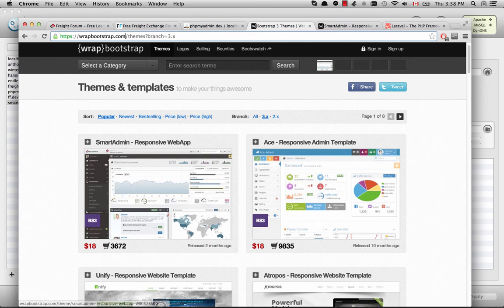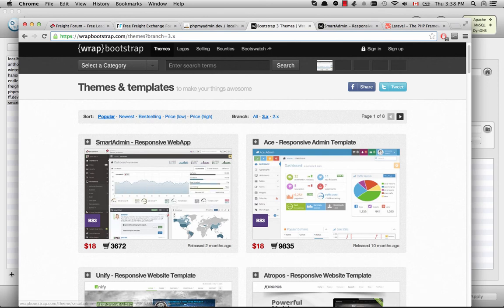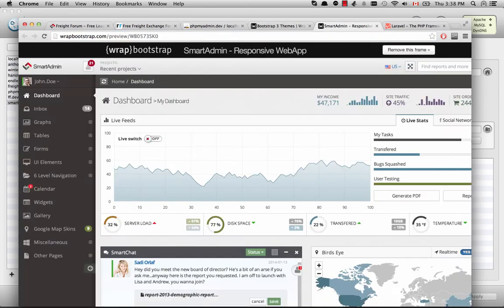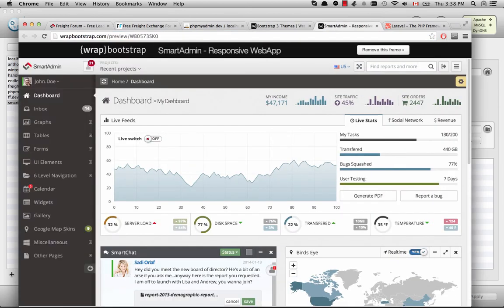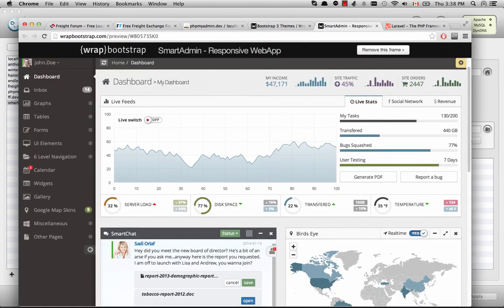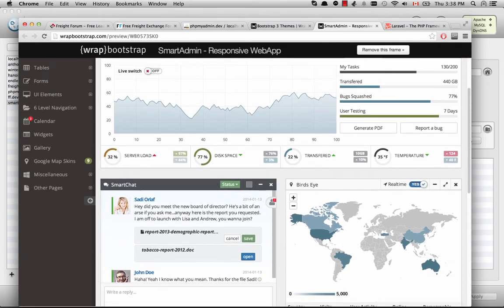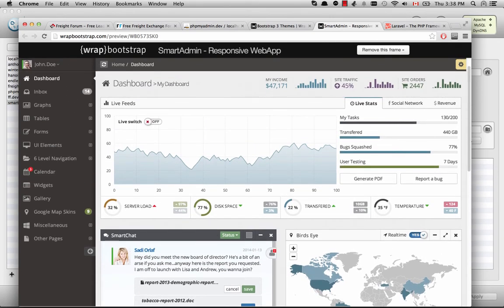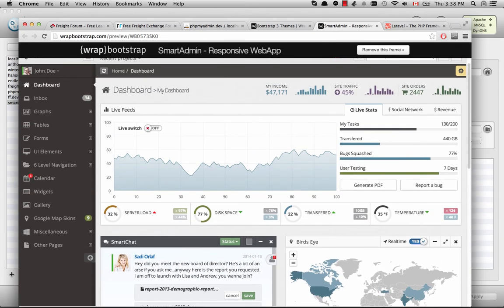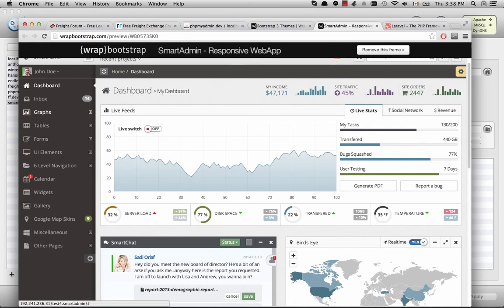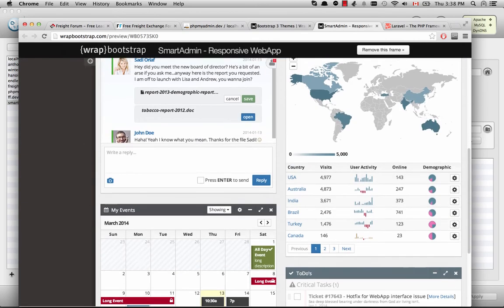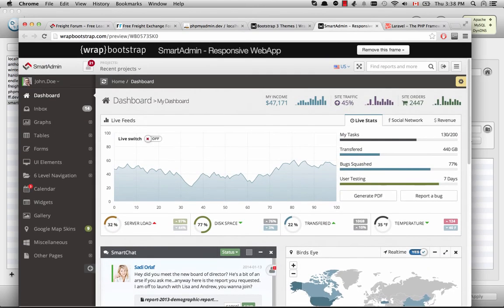The one I've chose to use is this Smart Admin right here. And basically this looks amazing. And it's got a lot of the features that I want. So I'm creating a sort of business oriented website. So there's a lot of things here that are going to be useful for me.